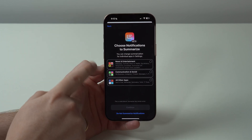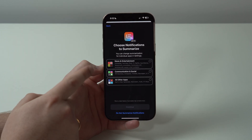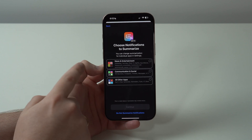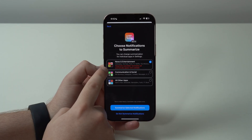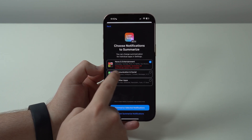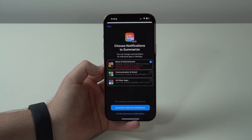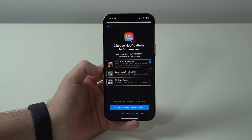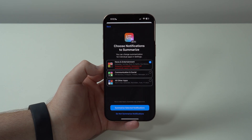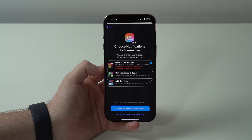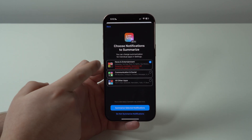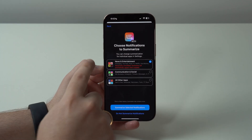If you go ahead and choose which notifications to summarize, you can see it groups into a few options. News and Entertainment is now temporarily unavailable — it'll automatically appear when available, but not right now. That's because of a problem Apple had where it was actually summarizing news notifications incorrectly and even generating fake news. Because of this, they've pulled it and it's not working for that category until they fix it.